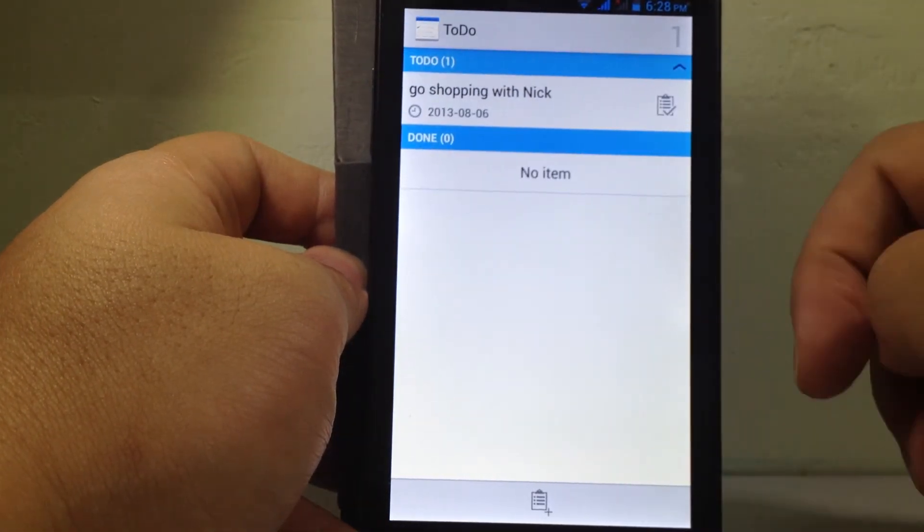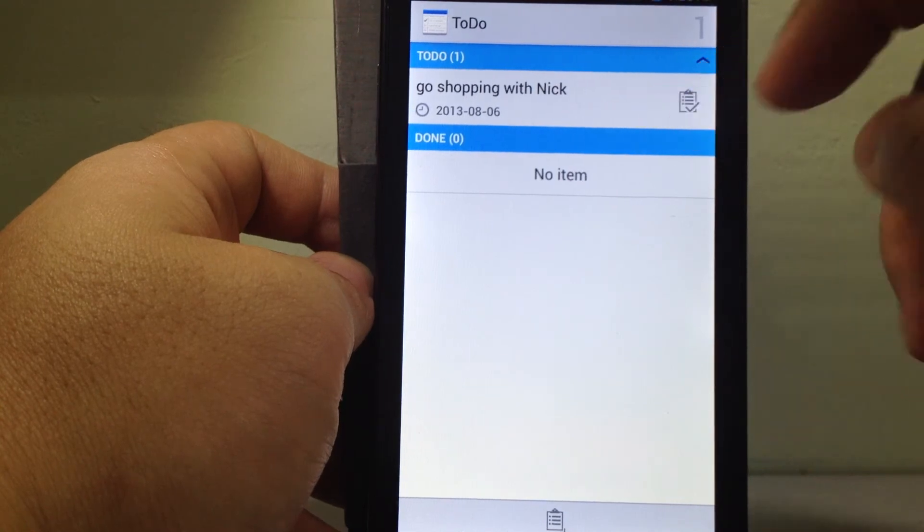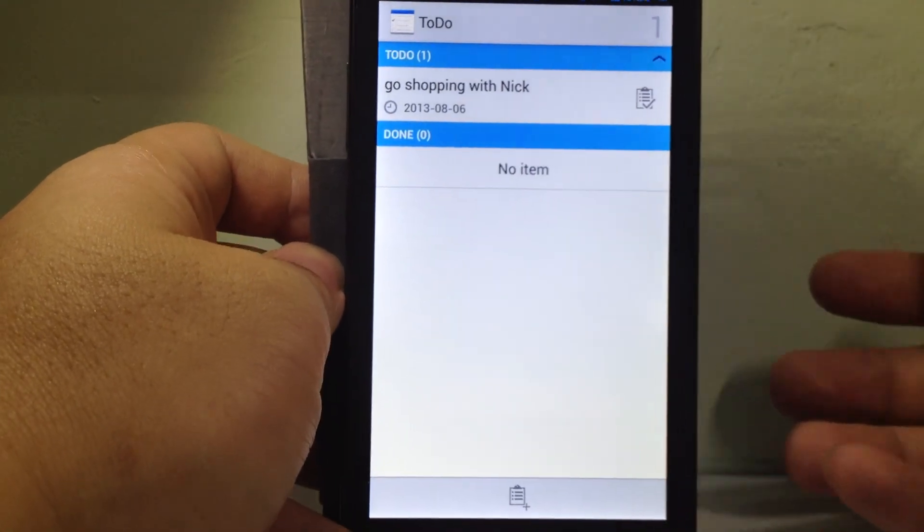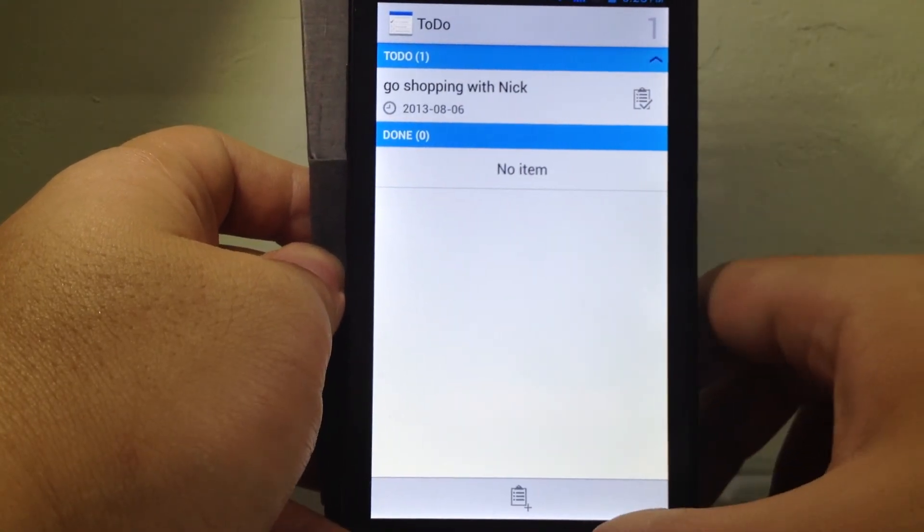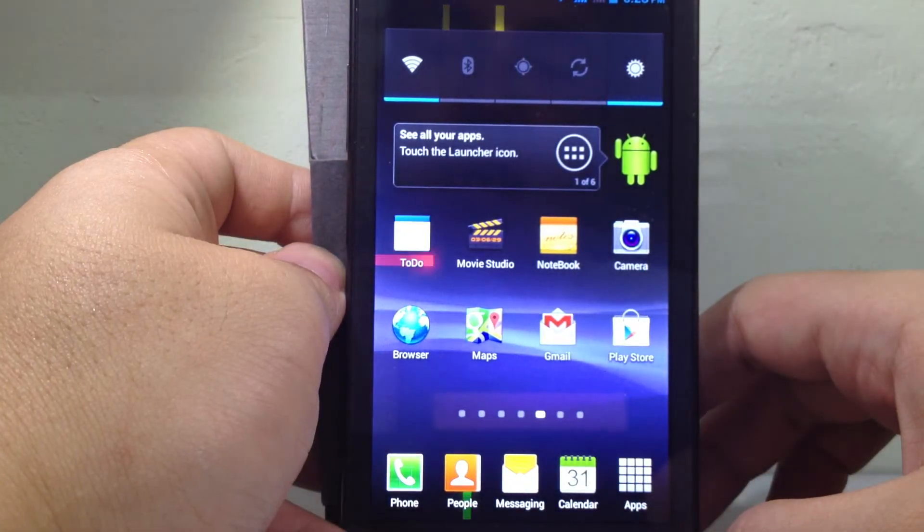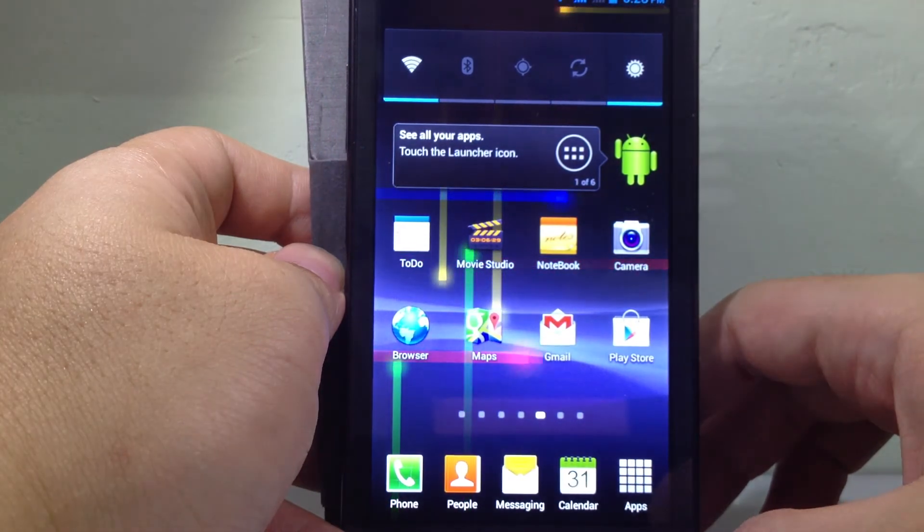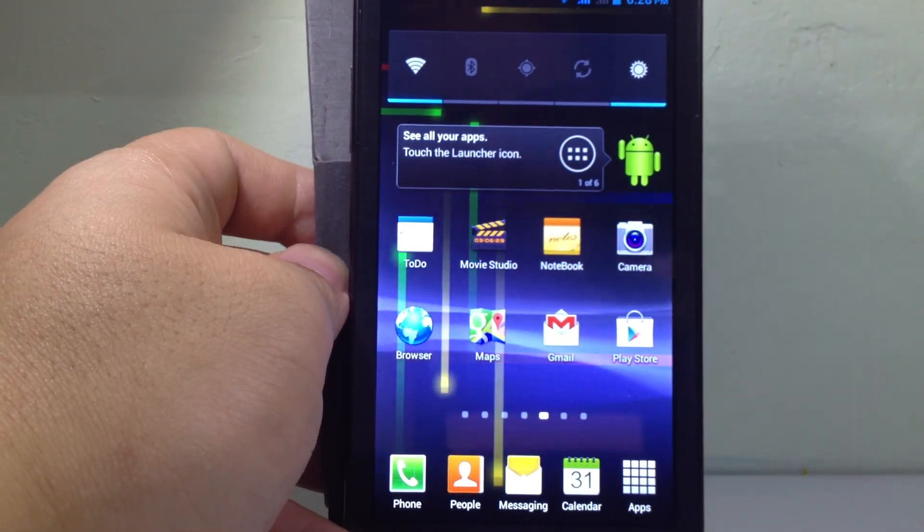And then your note is right here. Is it easy? So, go to the retail store to buy Nick. Bye-bye.